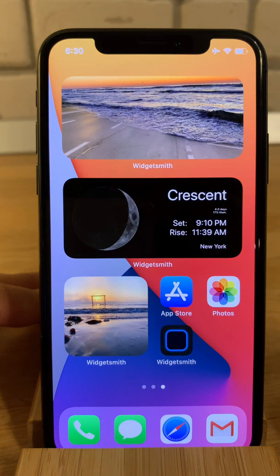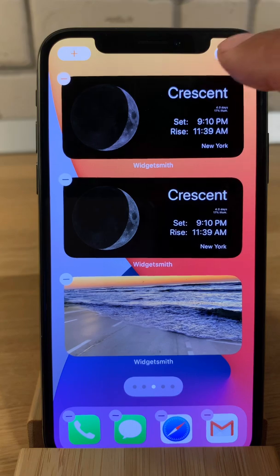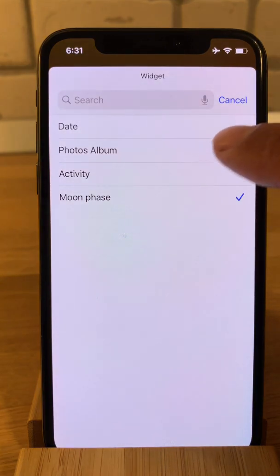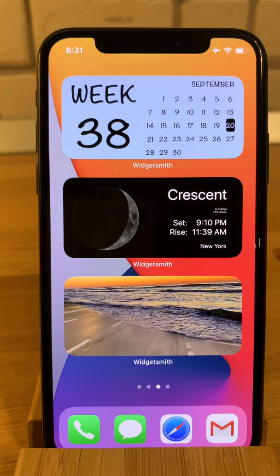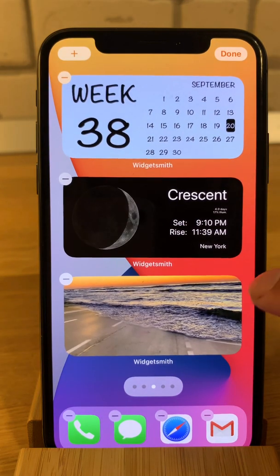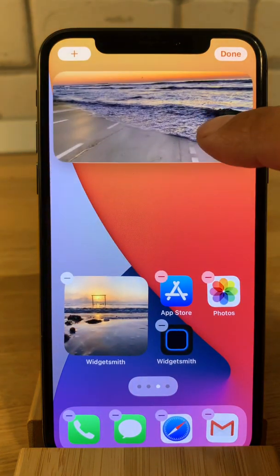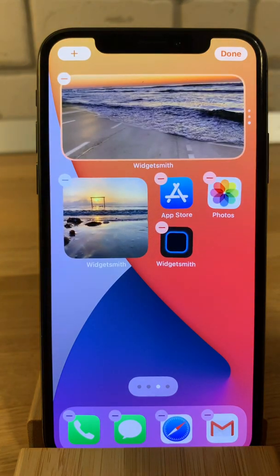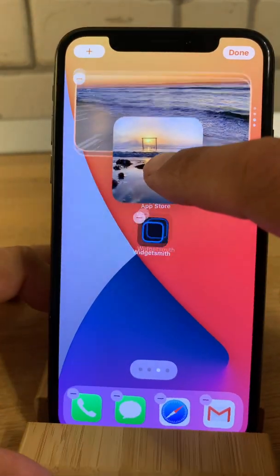And one more medium widget. Now let's select — we have moon phase. Let's put a date. So you'll see we have these three widgets. Now if I want, I can combine them and create a smart stack of Widget Smith widgets, bringing one on top of the other. You can only add the same size in a stack.